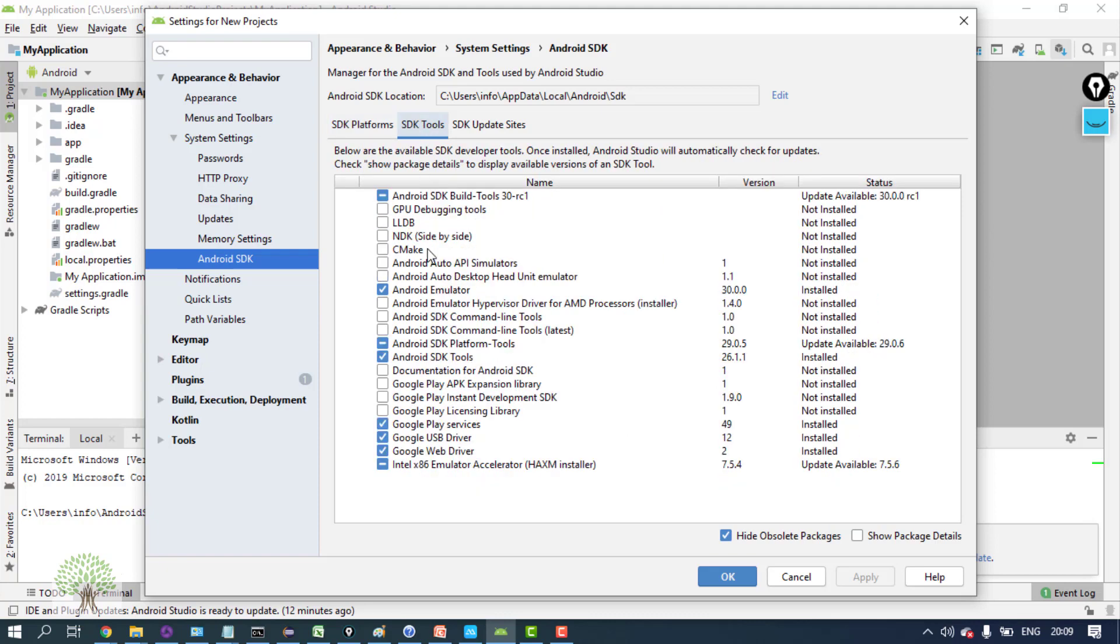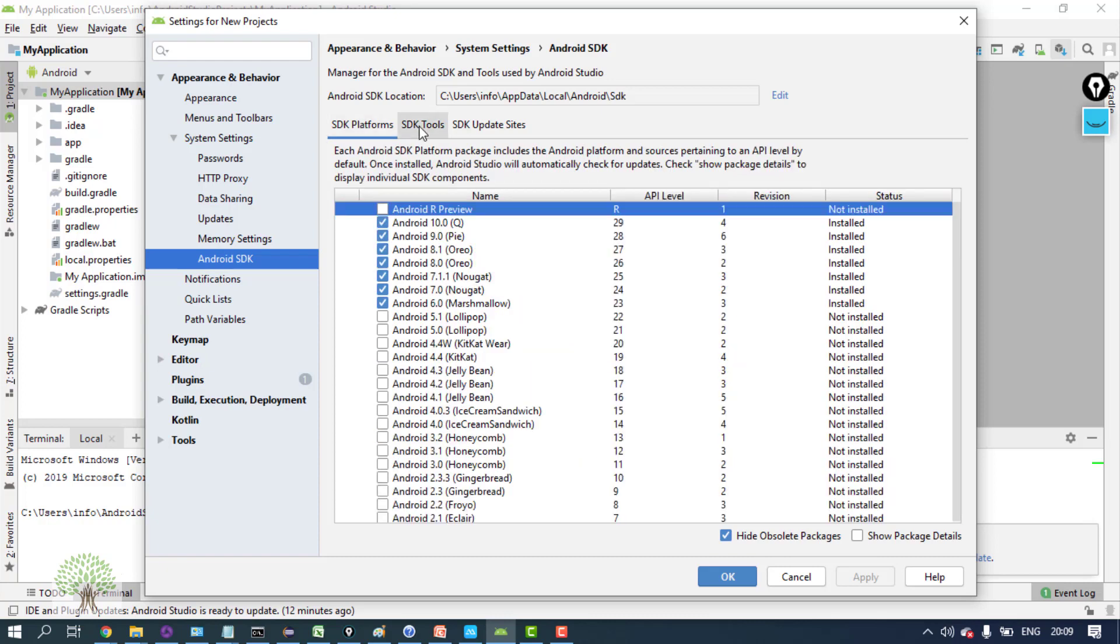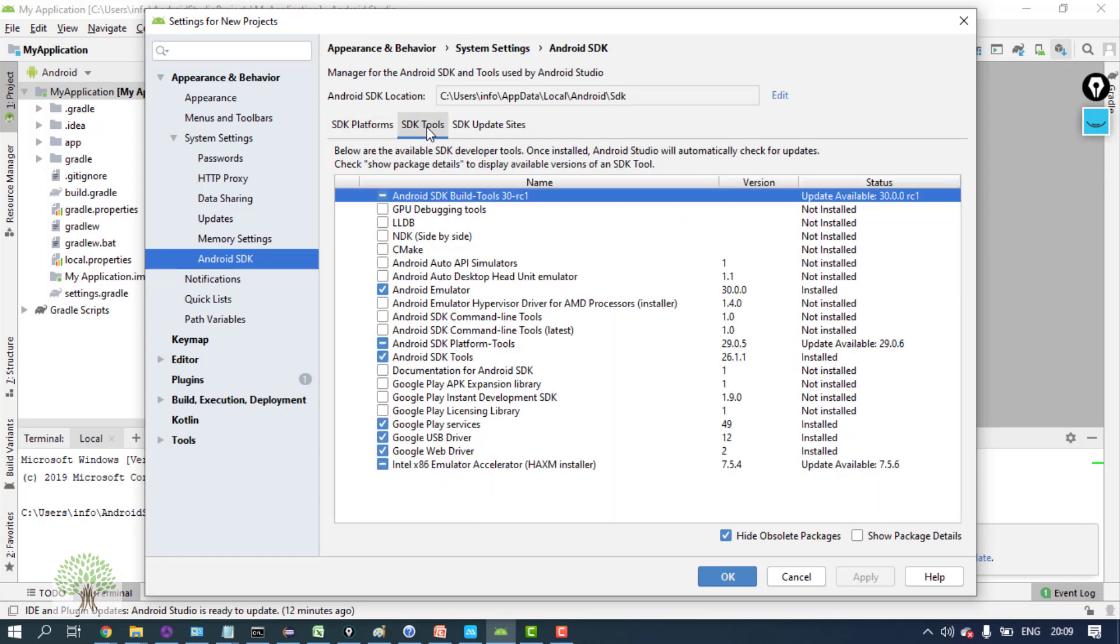In SDK tools you will see a lot of options. In this, please install the build tools. Don't do these installations parallely - both of them. First do the platforms and then the tools. Your Android Studio may restart as well.